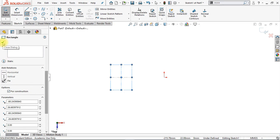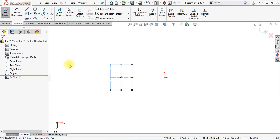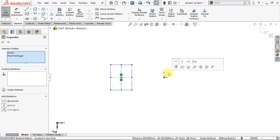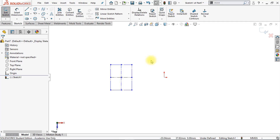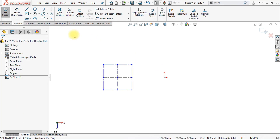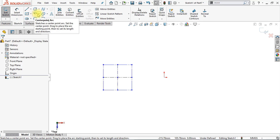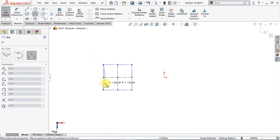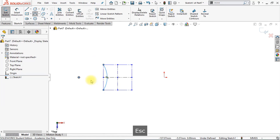Now click OK. We're going to make sure that the midpoint of our center rectangle and the origin are at the same height. Select them both by holding down your CTRL key and click Make Horizontal. We're also going to make sure that those two lines have the same length — select them both and click Make Equal. Now we're going to create a three-point arc, starting at this point right here, up to here, up to here.